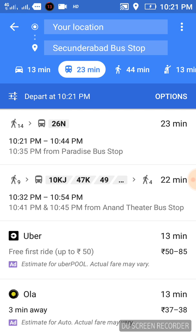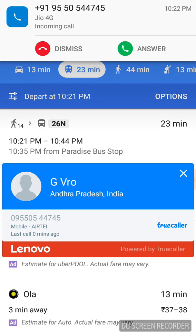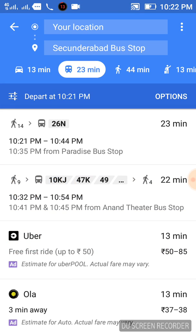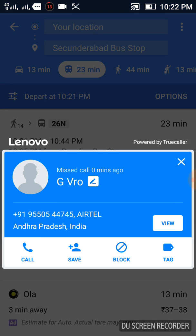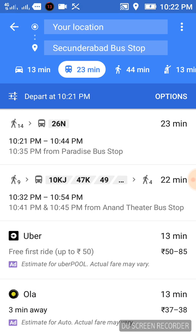Right now it is 10:21, so I can get the bus exactly at this time. Sorry for the interruption guys — the next bus I can get is at 10:32 p.m.